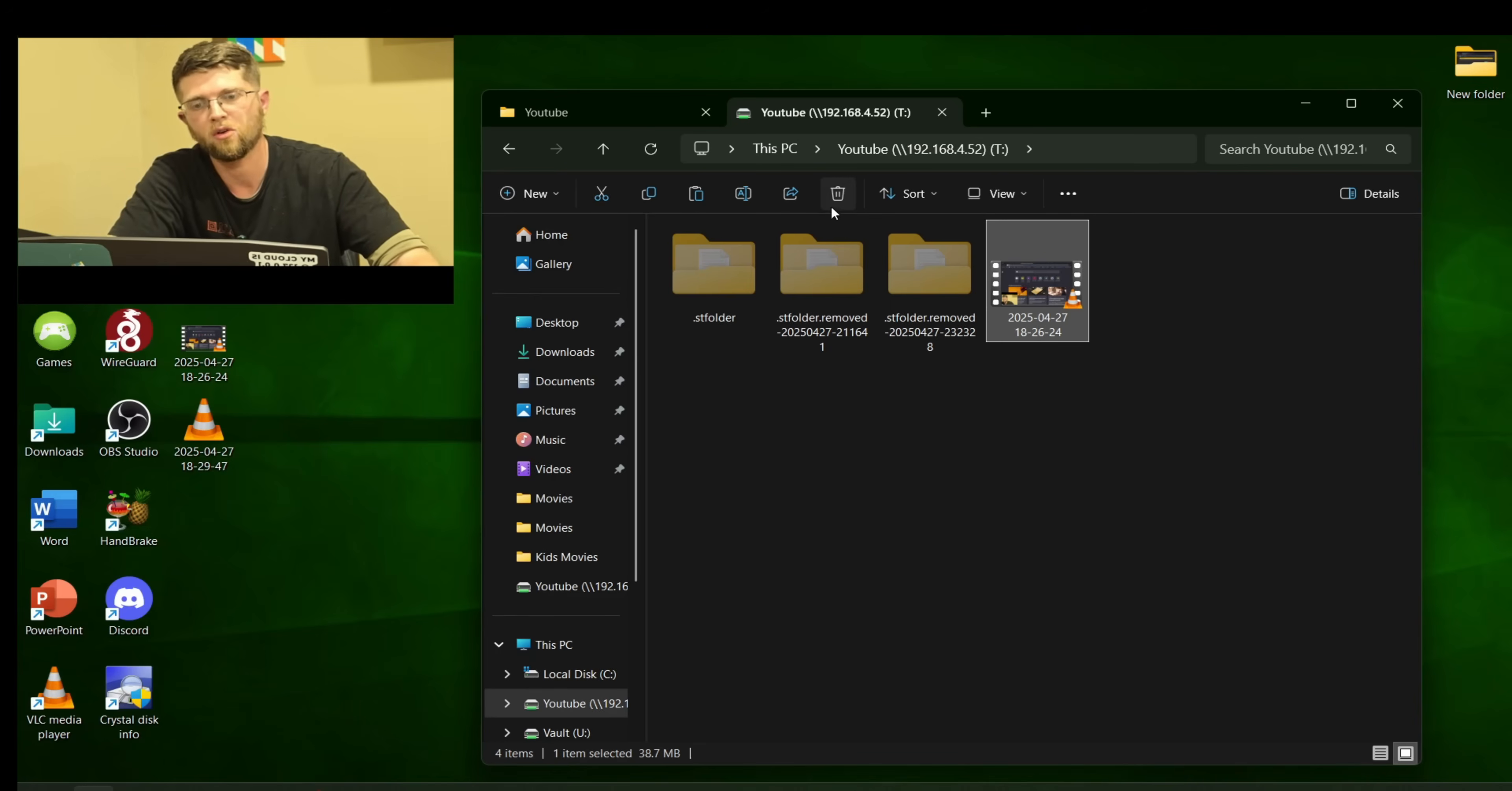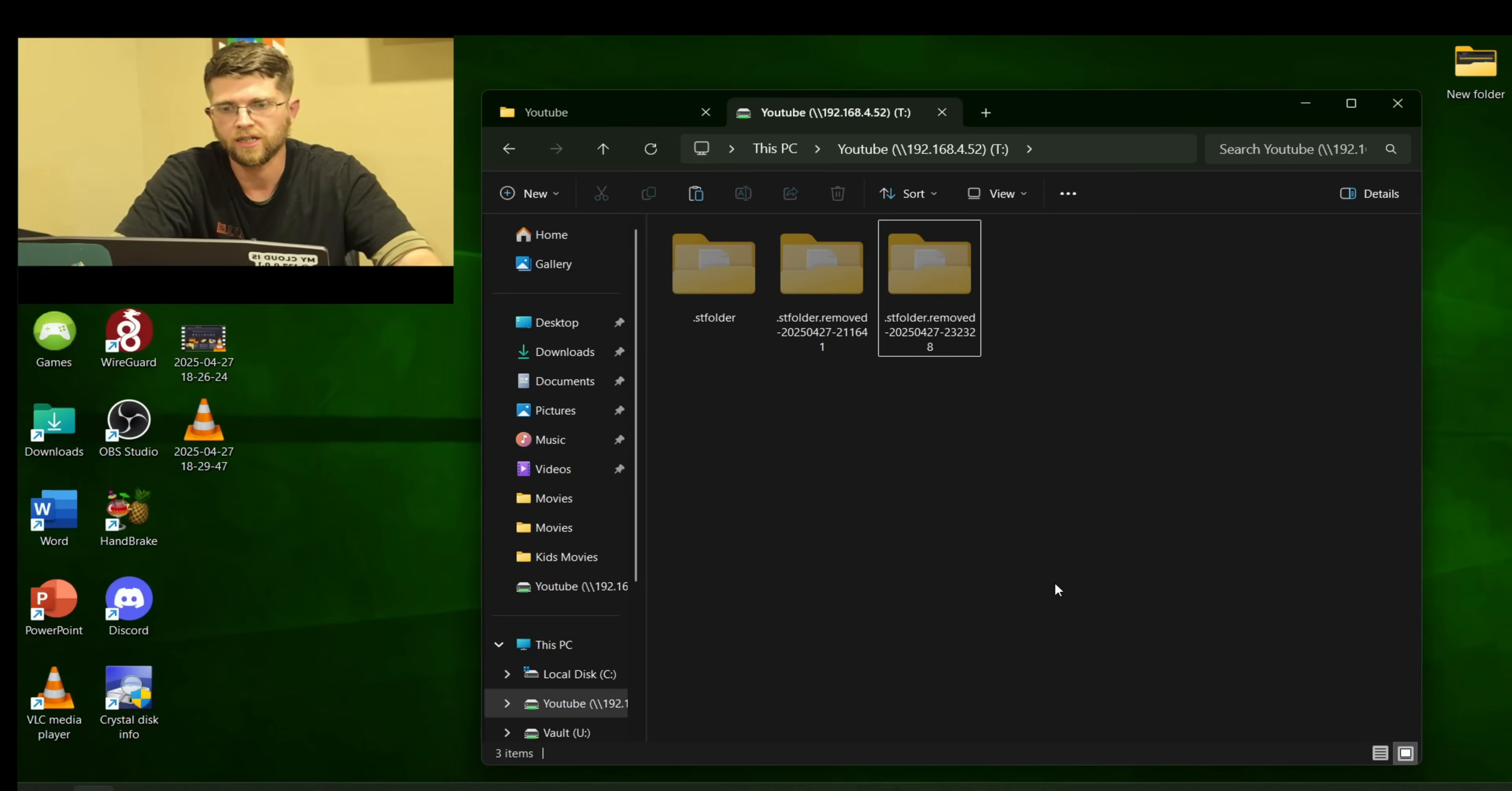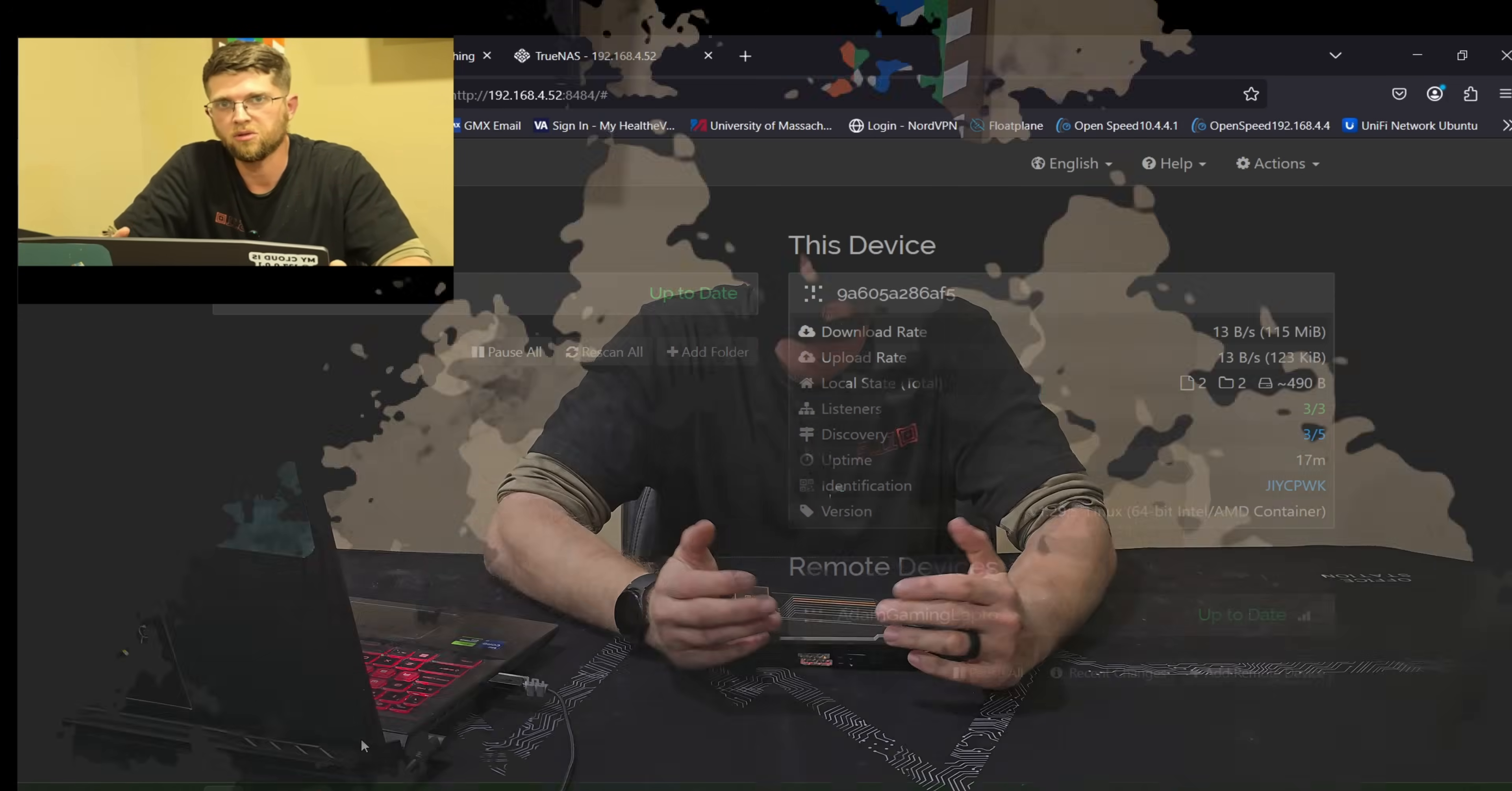And then if I delete it from one. It should delete here. We might have to hit refresh. Or rescan. Now it's gone. So it was a little bit of a pain in the butt to get it set up. But once you set it up. It is really cool.